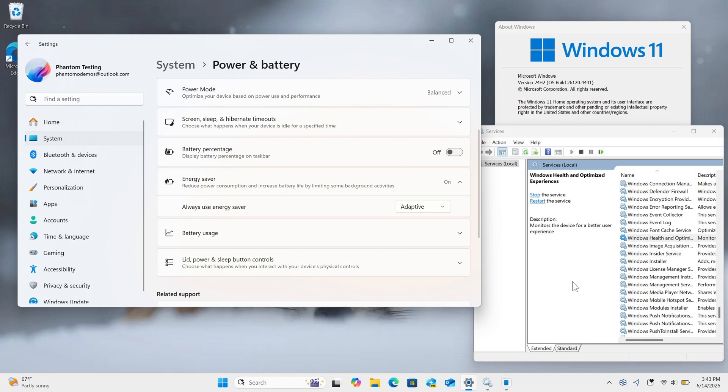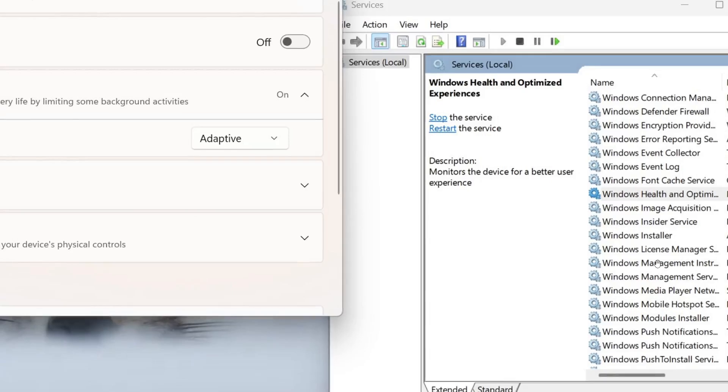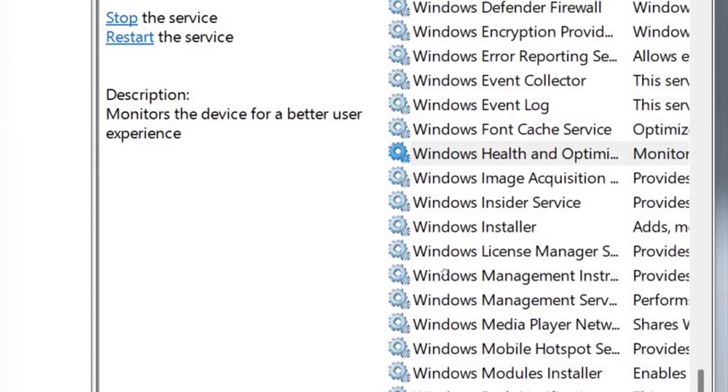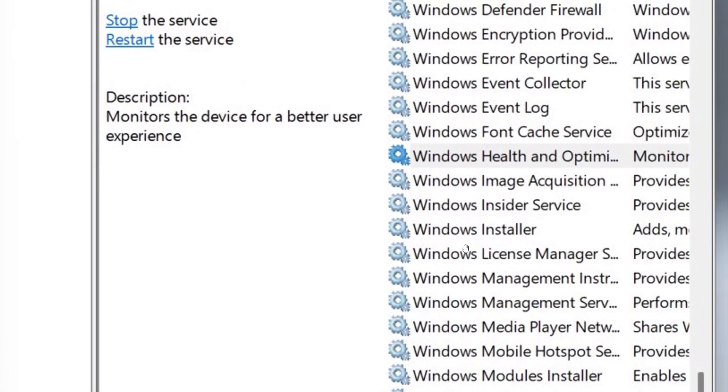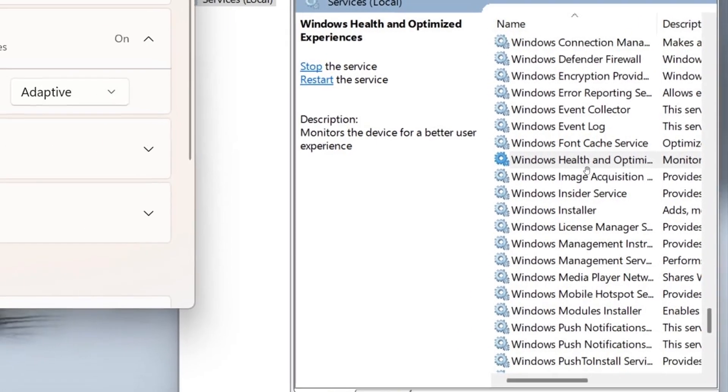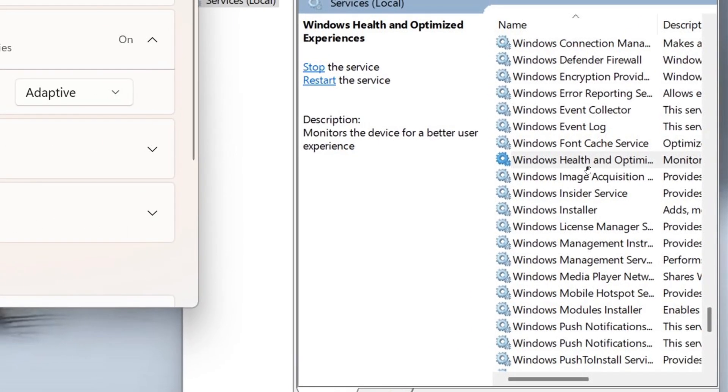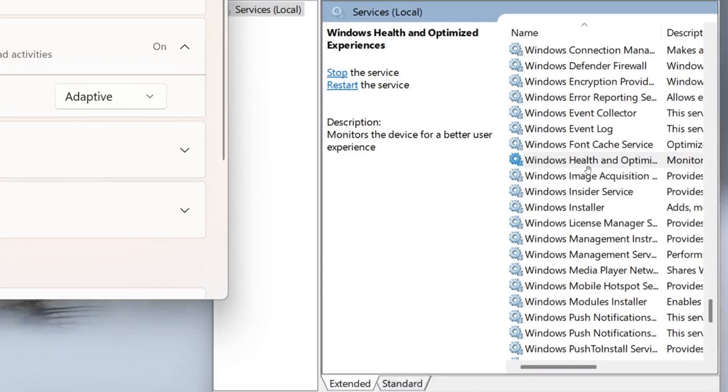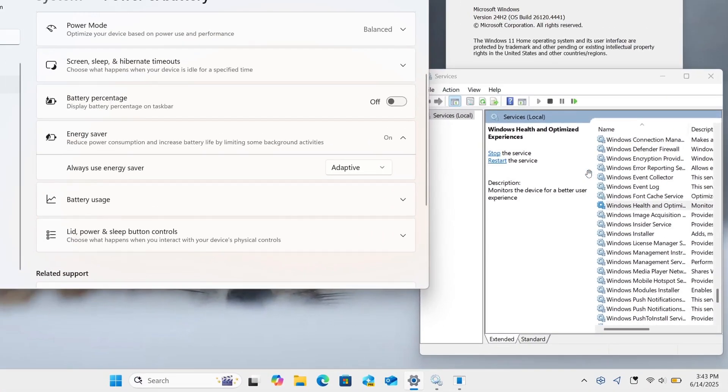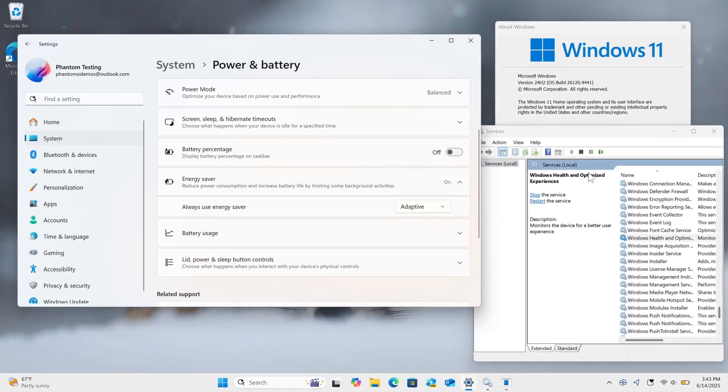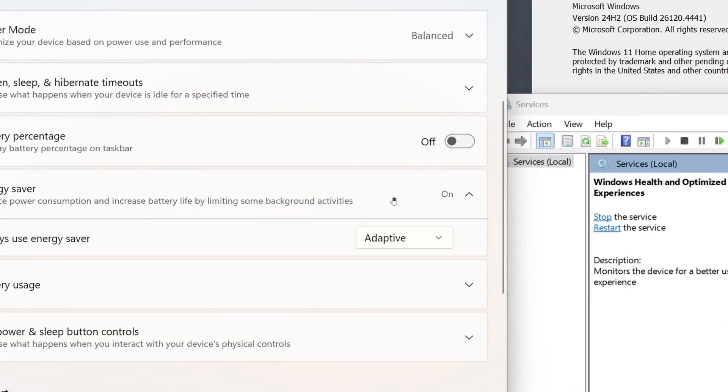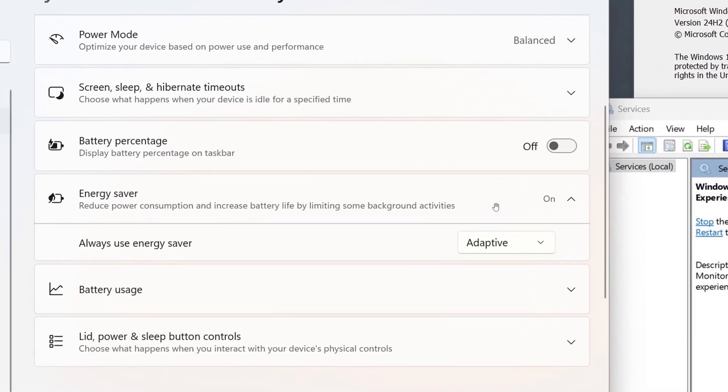It's mentioned on X that hidden in the latest Dev and Beta builds is a new Adaptive Energy Saver mode powered by the Windows Health and Optimized Experiences service. Phantom of Earth says it seems to be working somewhat, though not 100% yet because it's still in its early days. It enabled energy saver automatically.